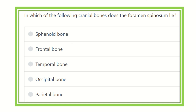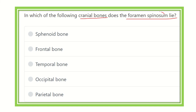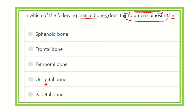Welcome to another question and answer session. The question is: in which of the following cranial bones does the foramen spinosum lie? This is a direct and short question. The options are: sphenoid bone, frontal bone, temporal bone, occipital bone, and parietal bone.